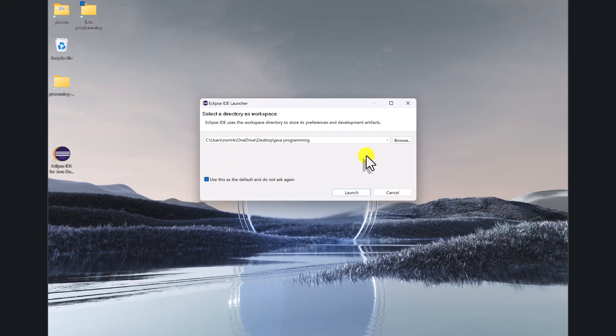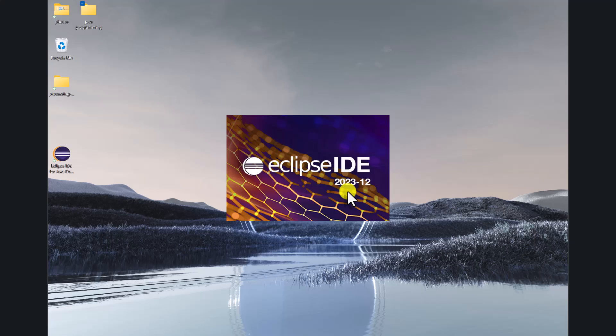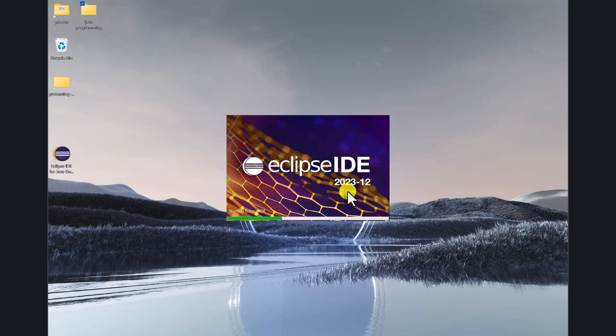If I decide later that I want to change my workspace, Eclipse gives me a way to do that. So I'm launching Eclipse for the very first time, and it's going to lay out my screen in a kind of a default way that would be useful to most general Java programmers. There's a lot of room in here for customization, and we'll take a look at that once this opens up.